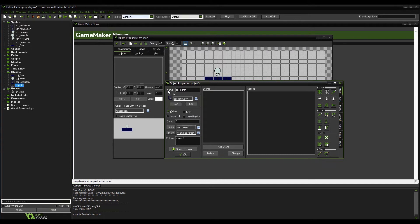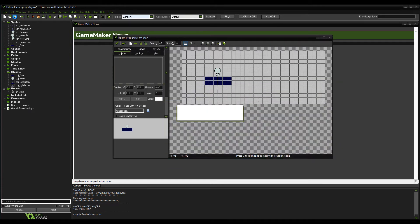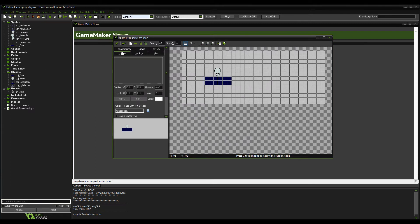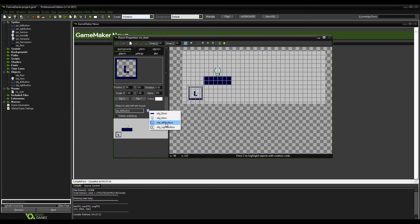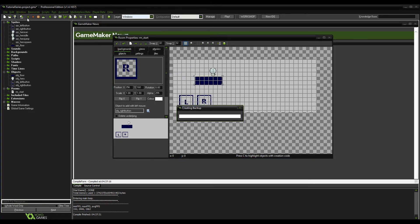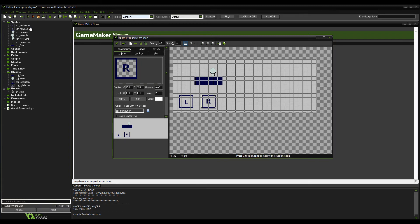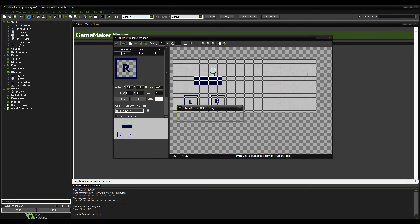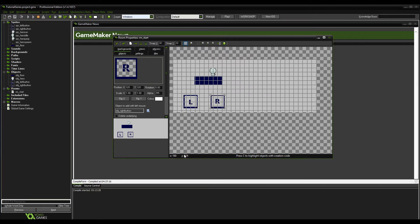Duplicate that for 'object_right_button' and change the sprite to the right one. Save it. Now put them into the game. You'd make them look a lot better in an actual game, but this is just to show how it's done. I'm spreading them out a bit so with five fingers there's a little space between the L and R buttons.